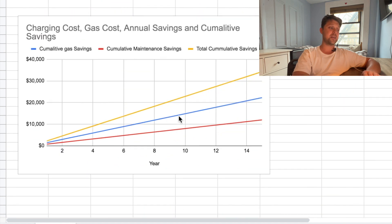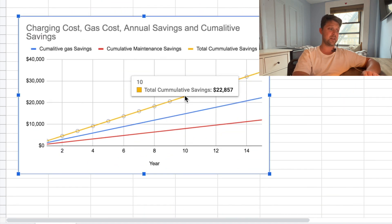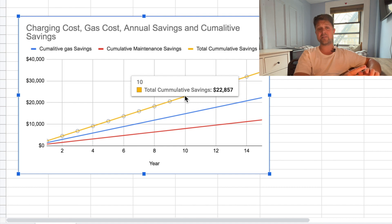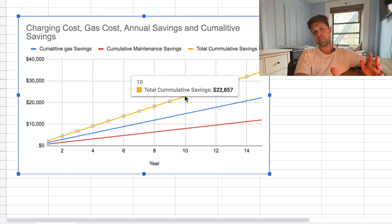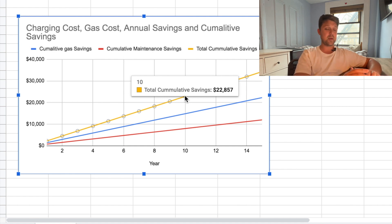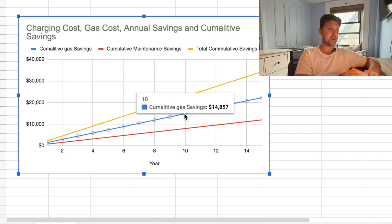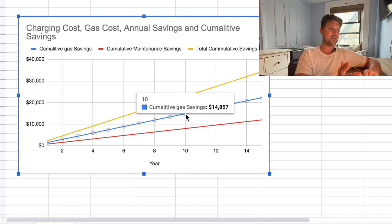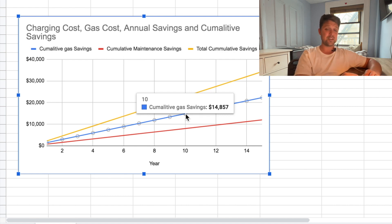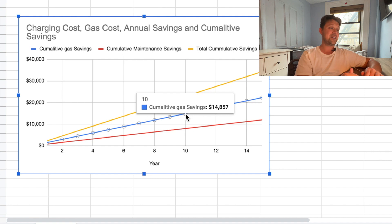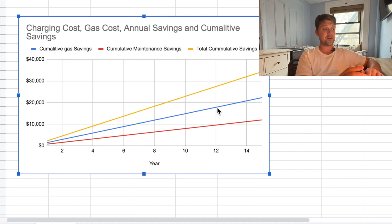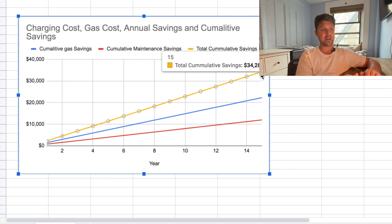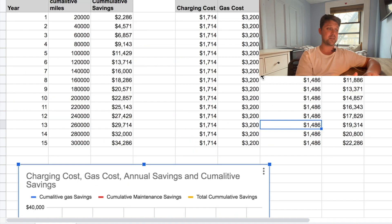And so that means over the course of 10 years, you're still going to end up saving $22,000, almost $23,000 over the course of 10 years. And then, if you're skeptical on the maintenance, you might say maybe electric vehicles, you don't think you're actually saving that much maintenance. Just look at the cumulative gas savings alone, and you still got $15,000 of savings over 10 years. If you drive this car all the way to 300,000 miles, you're still looking at $22,000 of cumulative gas savings, $34,000 of total savings.